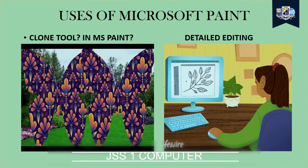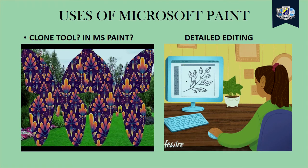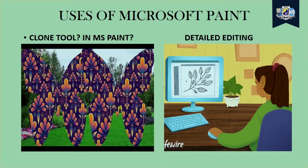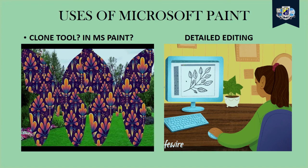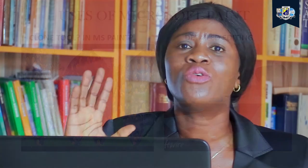It helps in cloning images. We can have two images that are different and can put them together to make a precise image, thereby thinking that you have actually cloned your image. Then the next one is that it helps in detailed editing. Our Microsoft Paint enables us to be able to edit precisely even to the tiniest detail by just zooming in.